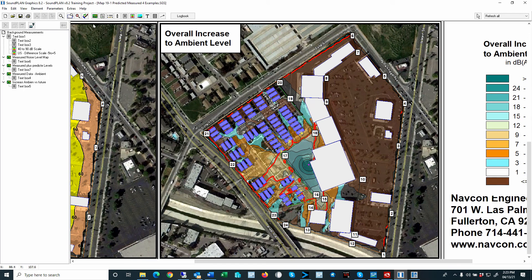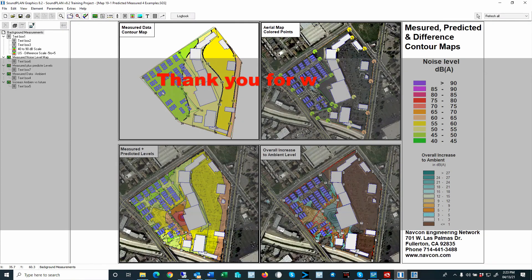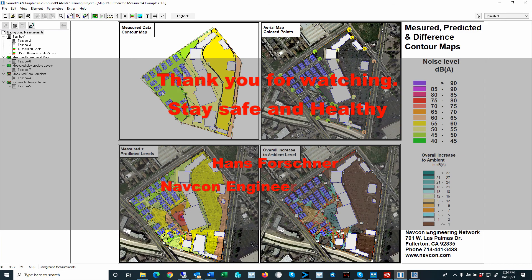This concludes the mapping of measurement data. Thank you for listening. If you have any questions, please feel free to leave a note or send me an email — you can contact me at navcon.com. I'm looking forward to future videos. Thank you and bye for now.